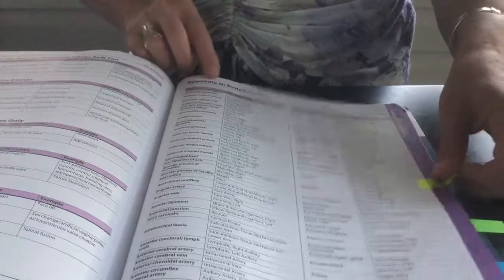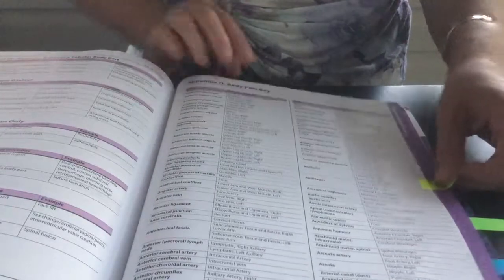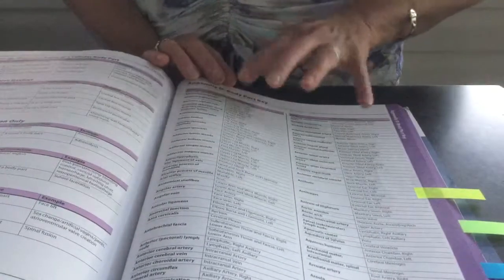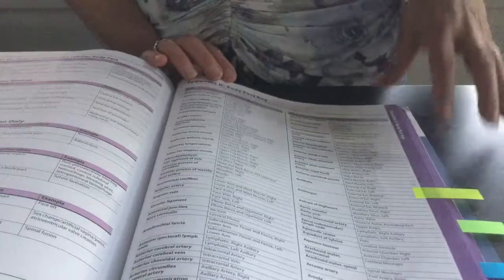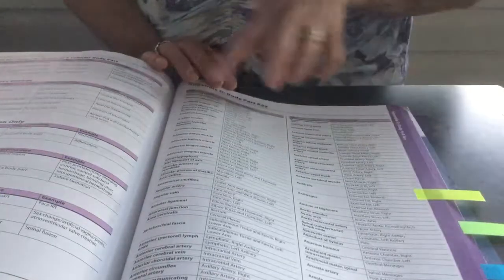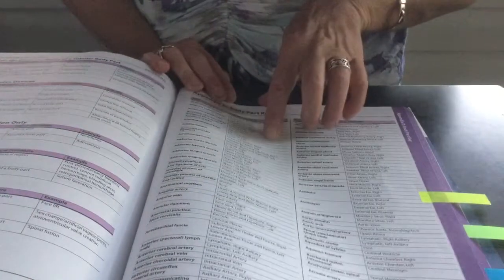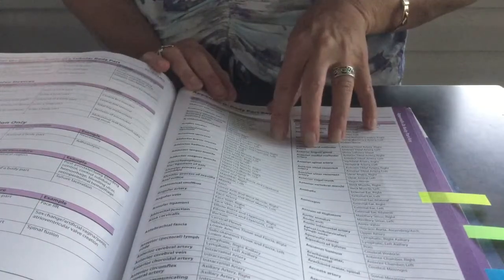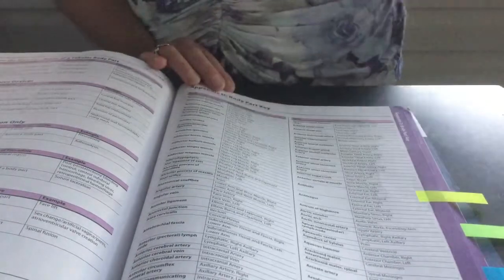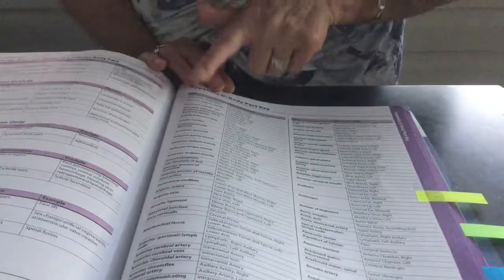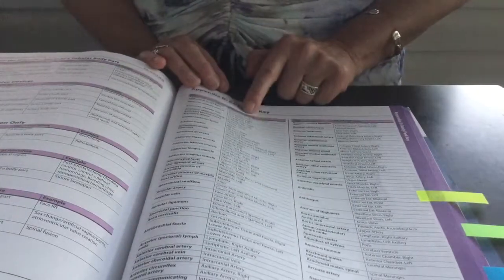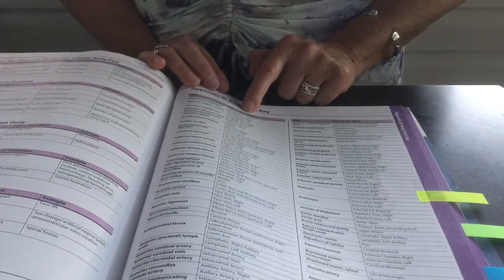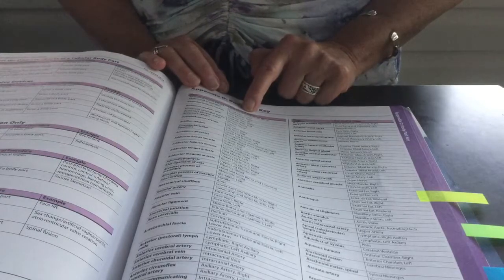Appendix D is your body part key. So you may have a body part, but you're not quite sure where it fits as far as assigning the character. This is where you would look. You would look up the body part and then it would tell you how it is identified as the ICD-10 value.